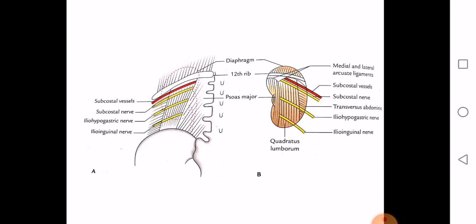Below the 12th rib, the posterior surface is related to three muscles, from medial to lateral: psoas major, quadratus lumborum, and transversus abdominis. In addition, three nerves are associated with the kidney on the posterior aspect: the subcostal nerve, the iliohypogastric nerve, and the ilioinguinal nerve.